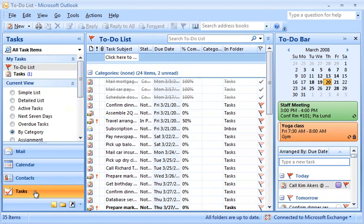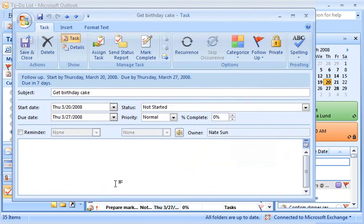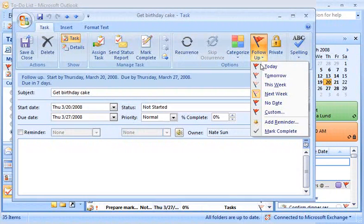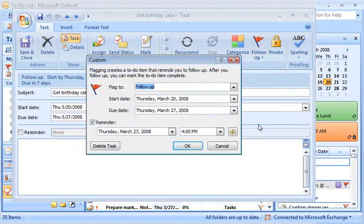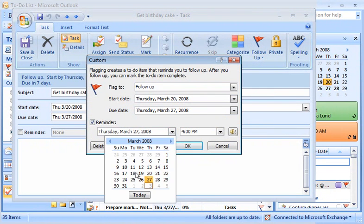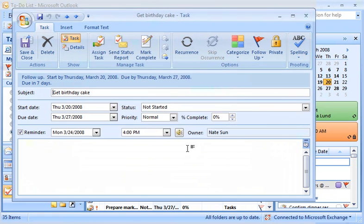That way I have advanced notice that I have an item almost due. To change the reminder, I open an item, and in the Options group, click Follow Up, and then click Add Reminder. The reminder, by default, is set for the due date. I can change the reminder time to make sure I'm not scrambling at the last minute on a task.